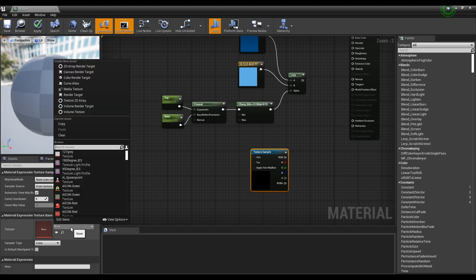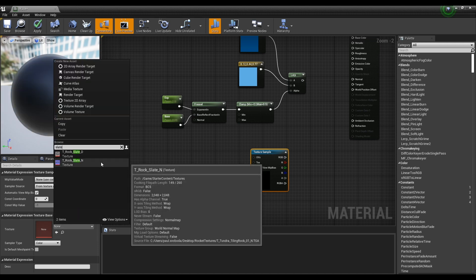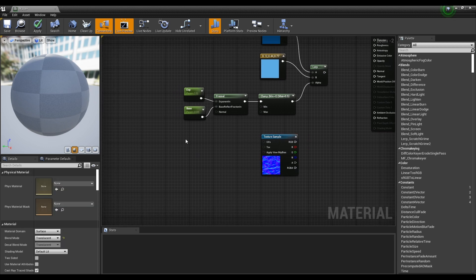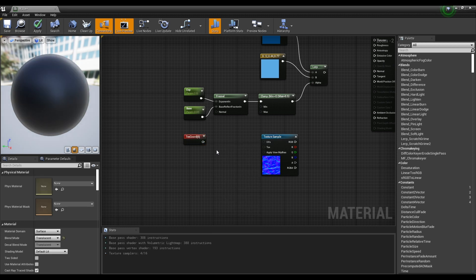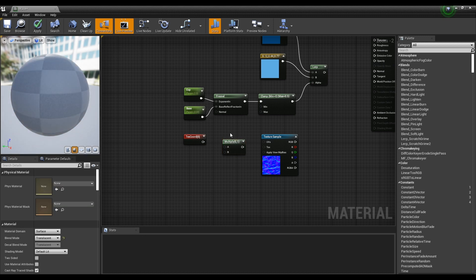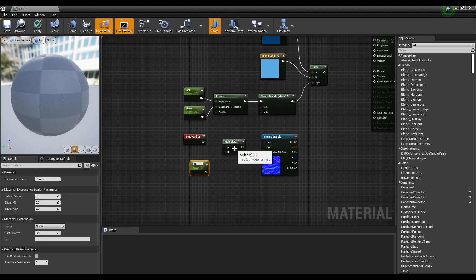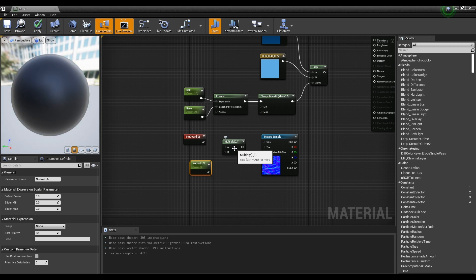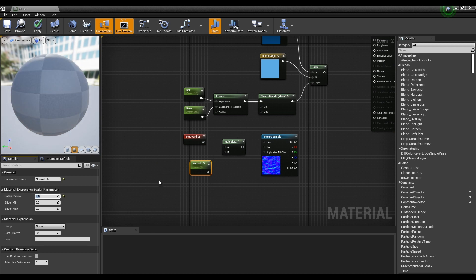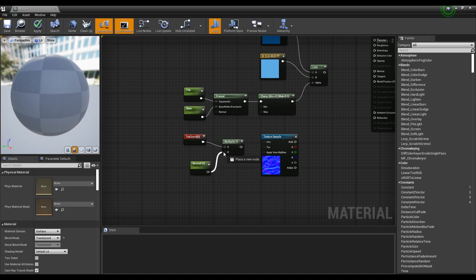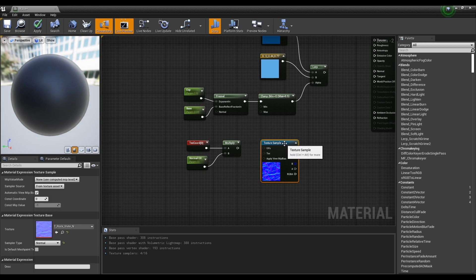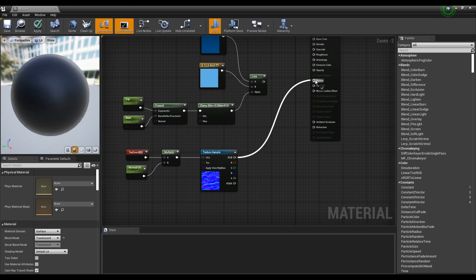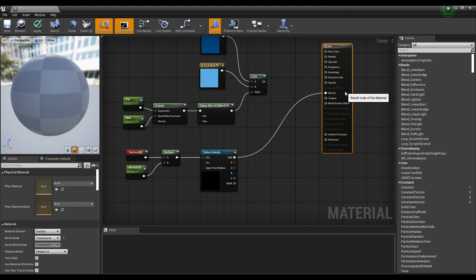Next, create the texture sample node by clicking while holding down T on the keyboard, and set the rock slate normal provided by Start Content. Then create the TexCoord node and click while holding down M on the keyboard to create a Multiply node. Create a parameter node and set a value so that the UV of the texture can be adjusted with the instance. Connect the TexCoord node and the parameter node to the Multiply node, then connect the Multiply node to the texture sample node. When you connect the texture sample node to the Normal pin of the material, the normal of the ice material is completed.